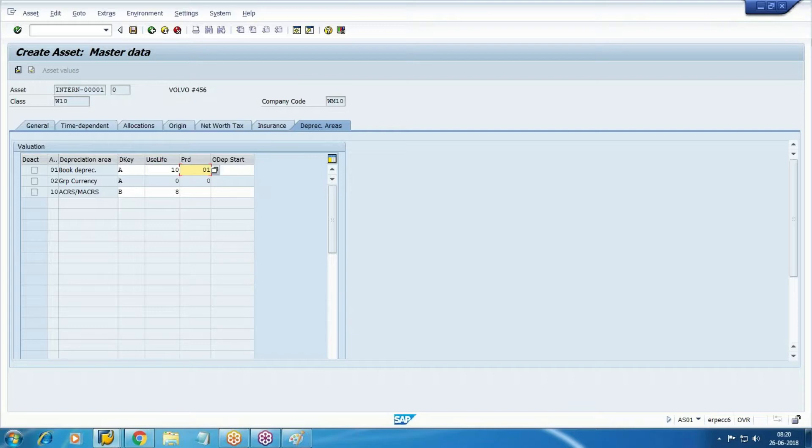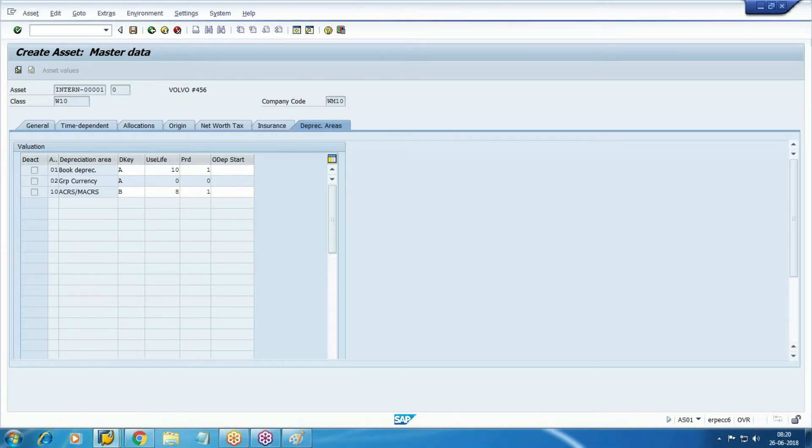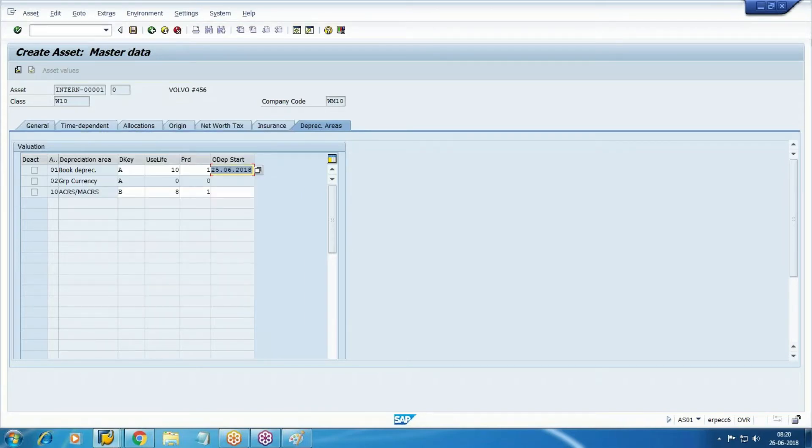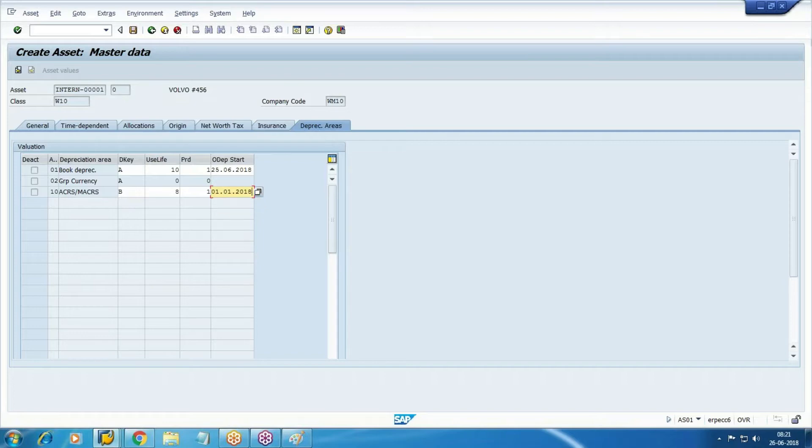This value - take one proportionate. That means acquisition/retirement on the basis of proportionate, and depreciation started here and here. That means here the system will calculate the depreciation from this date.